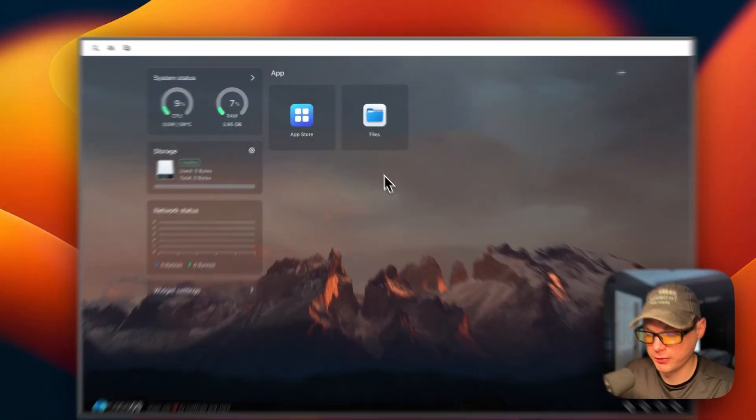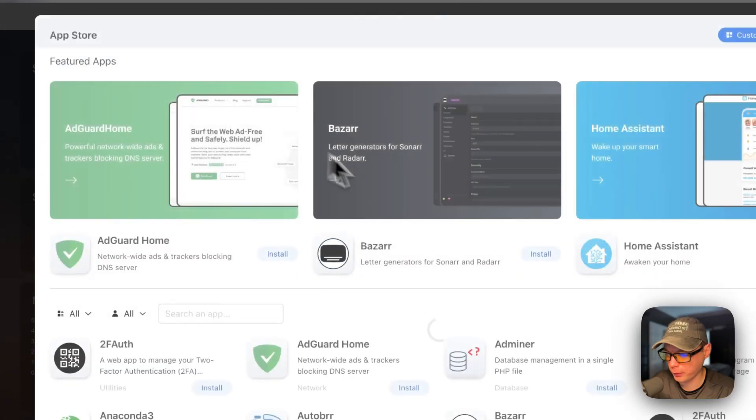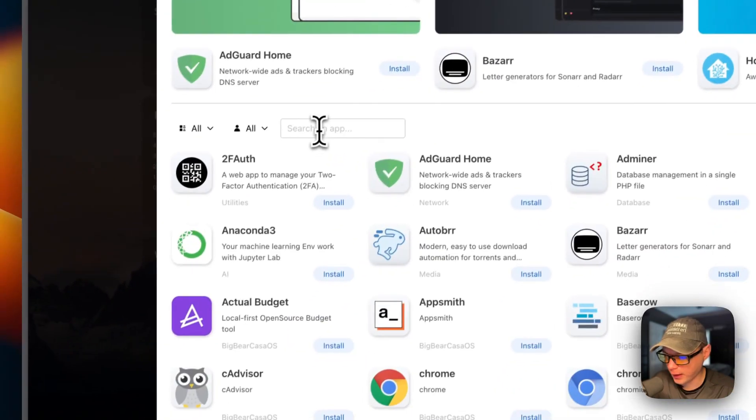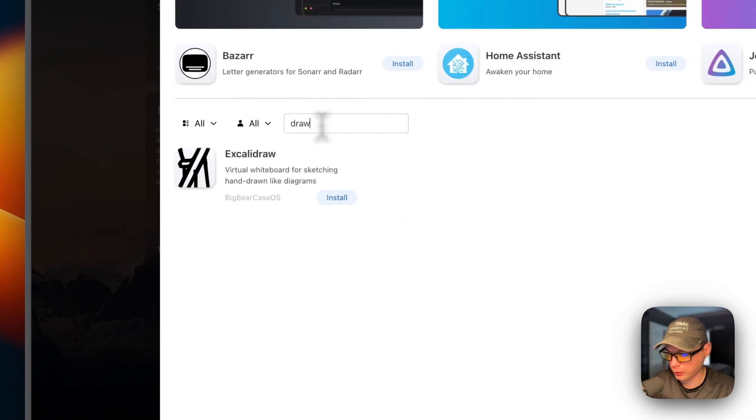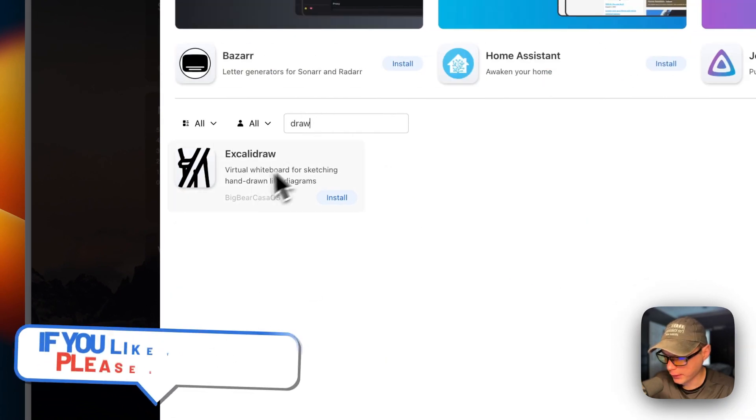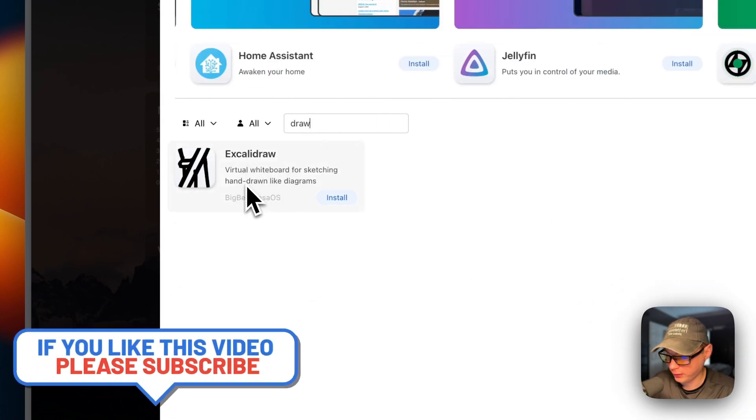Now I'm going to start on my CasaOS. I'm going to go to app store, and then I'm going to search for 'draw.' Now it comes up with Excalidraw.